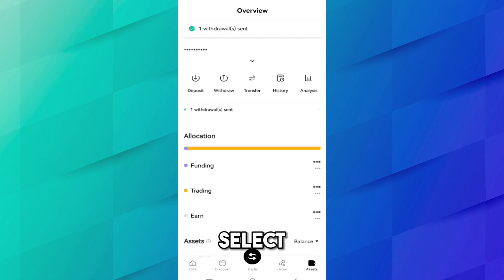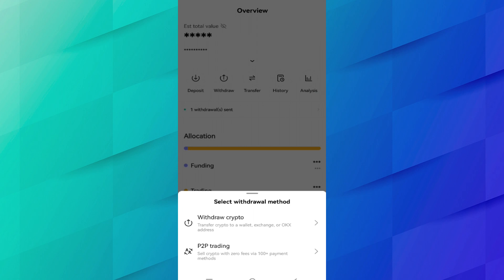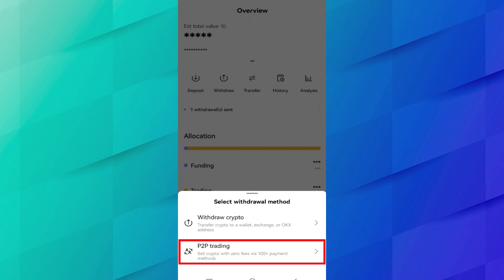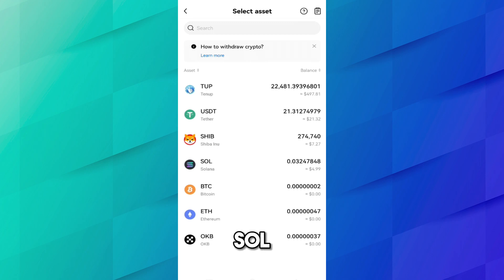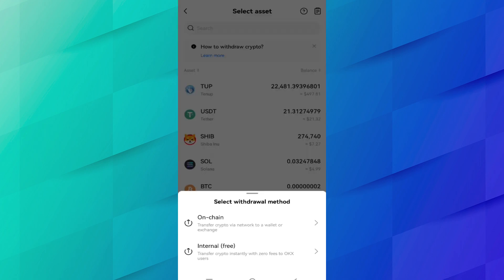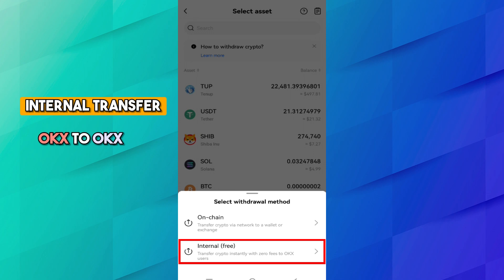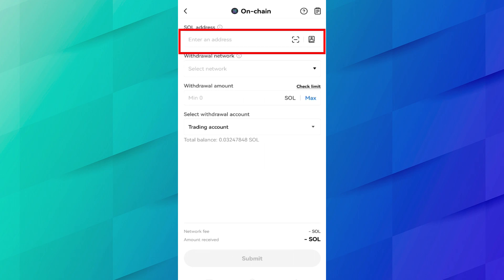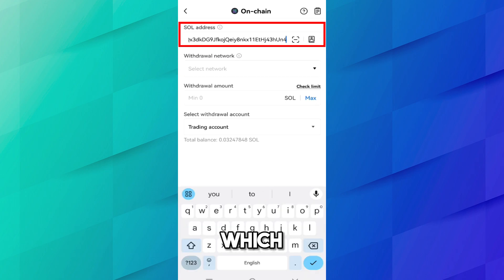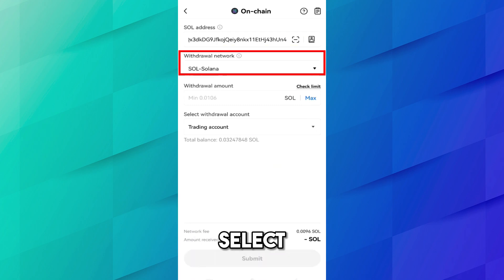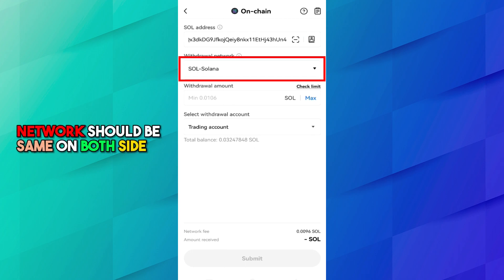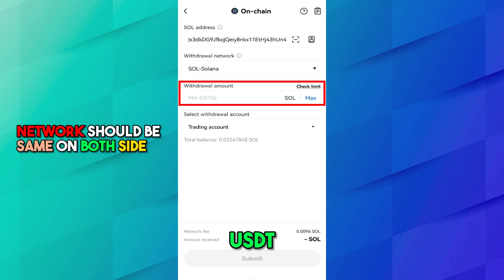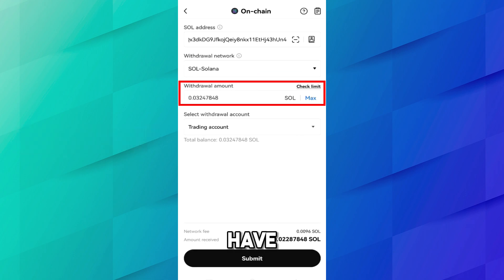Go to Assets and select Withdraw, since we are doing a withdrawal. You can see multiple options: Withdraw Crypto and P2P Trading — select Withdraw Crypto. Select the coin SOL. You will see two options: On-Chain and Internal. Internal is used to transfer from OKX to OKX and is free, but since we are transferring to another wallet, select On-Chain. Add the Solana address — this is the address copied from Coinbase wallet. The network automatically selects Solana, which is correct. The minimum transfer is 0.0106 SOL. I want to transfer the maximum SOL I have — click Submit.